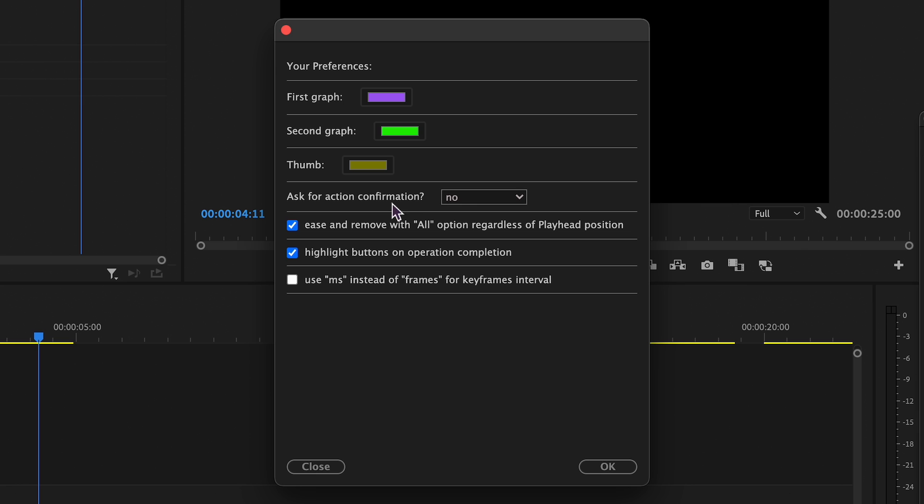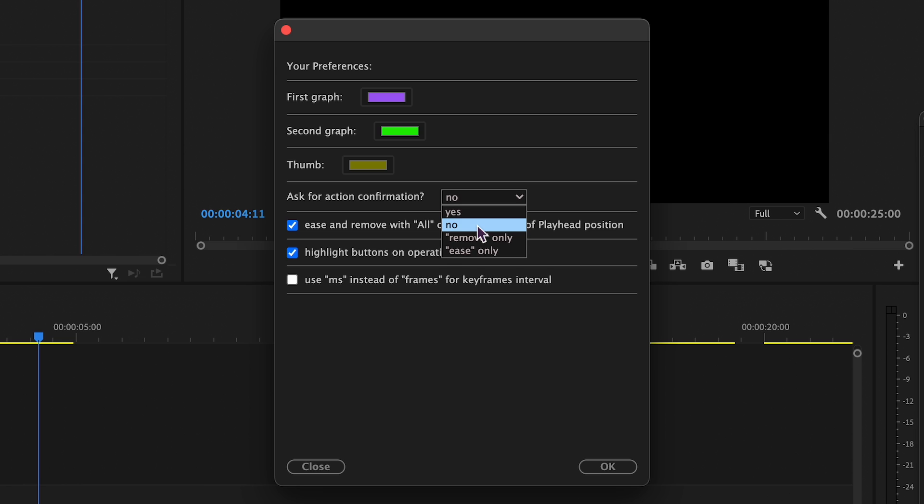Within the preferences, you can specify which actions trigger selection prompts for affected properties. For instance, choosing to ease or remove only specific actions.